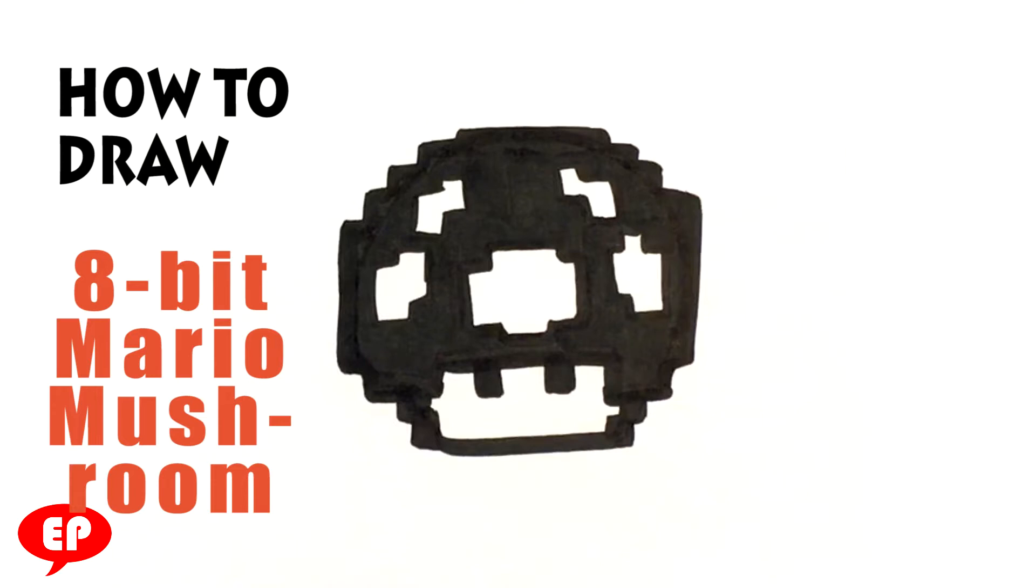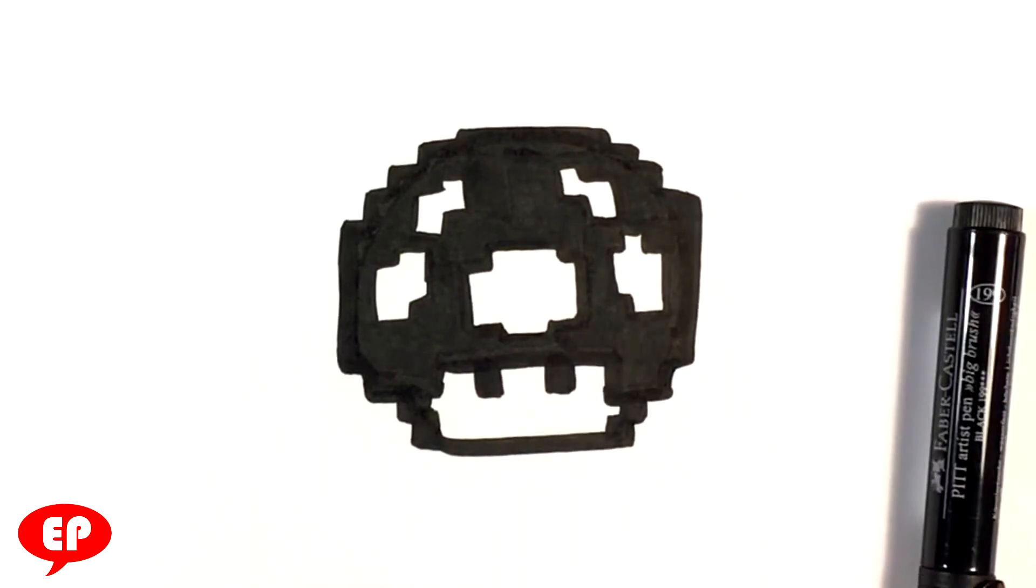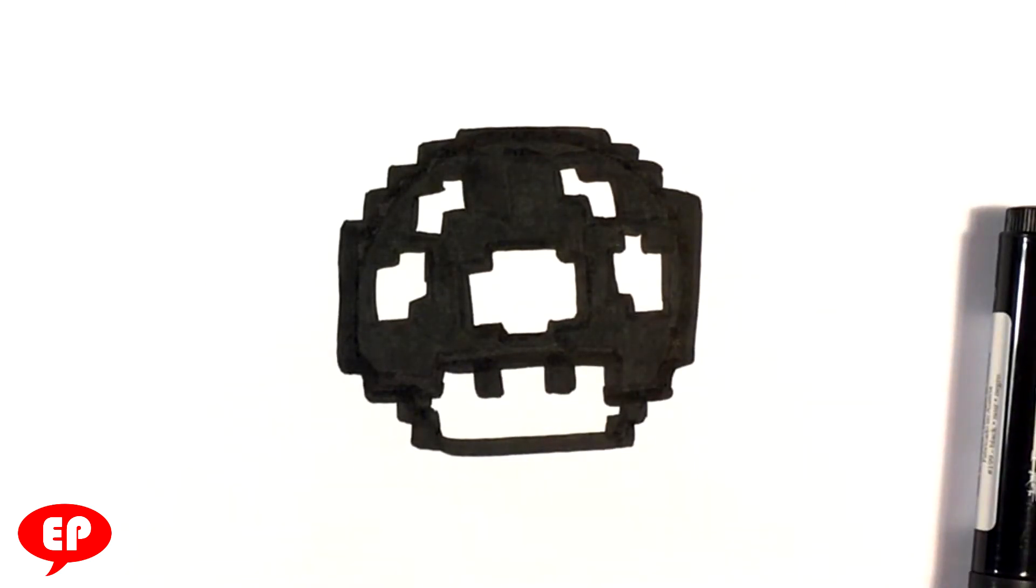Hey, how's it going? Today we're going to go over how to draw an 8-bit Mario mushroom, and then later on in another video we're going to go over how to draw 8-bit Mario. But we're going to be using just a marker, so let's just start getting right into it.